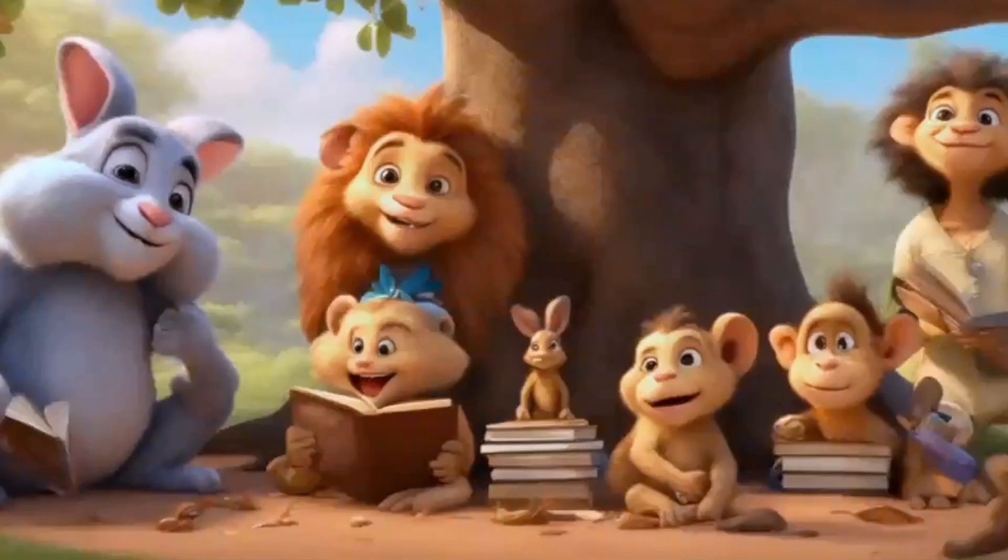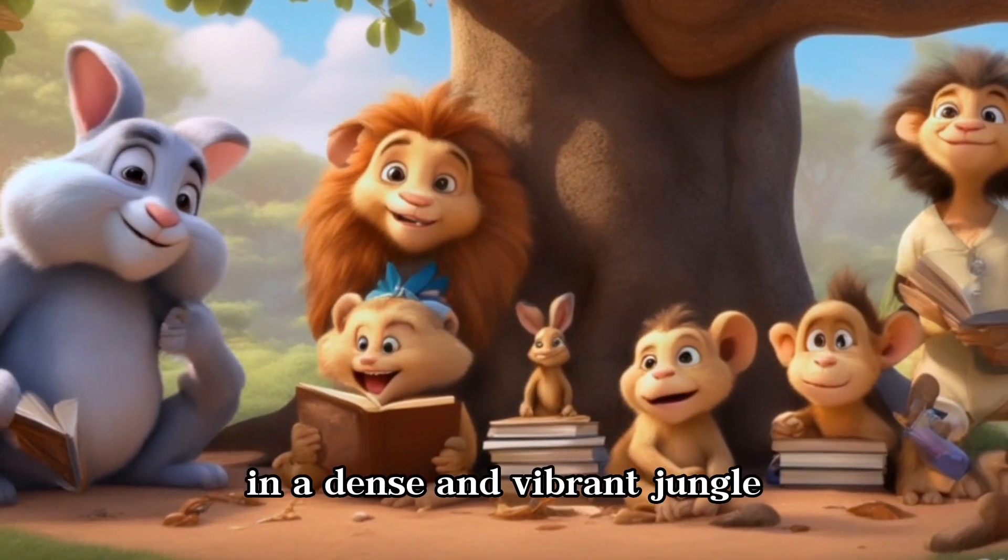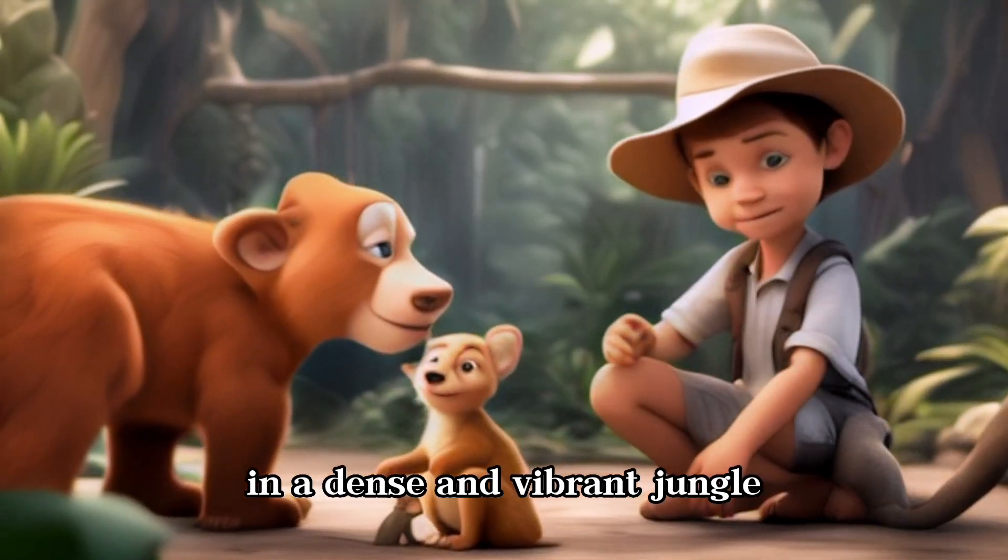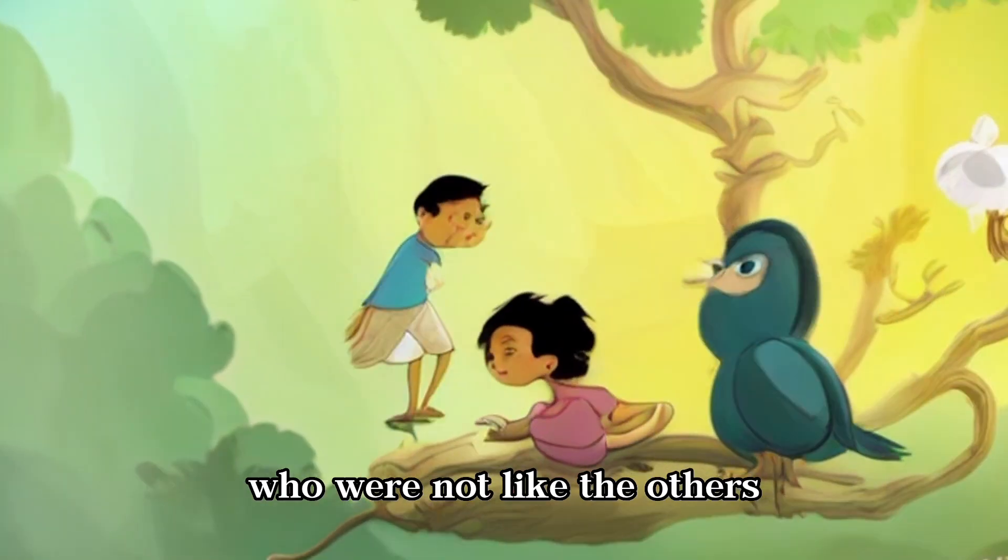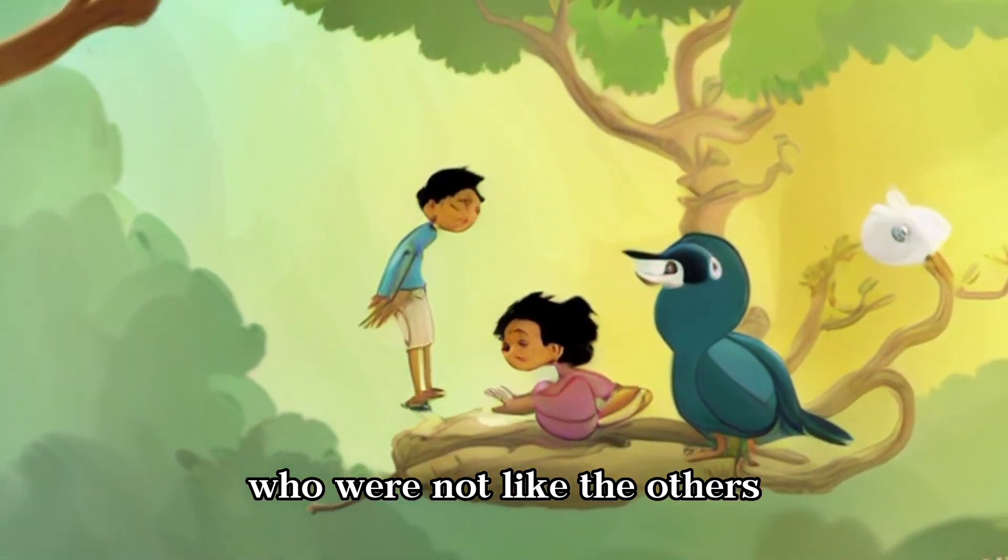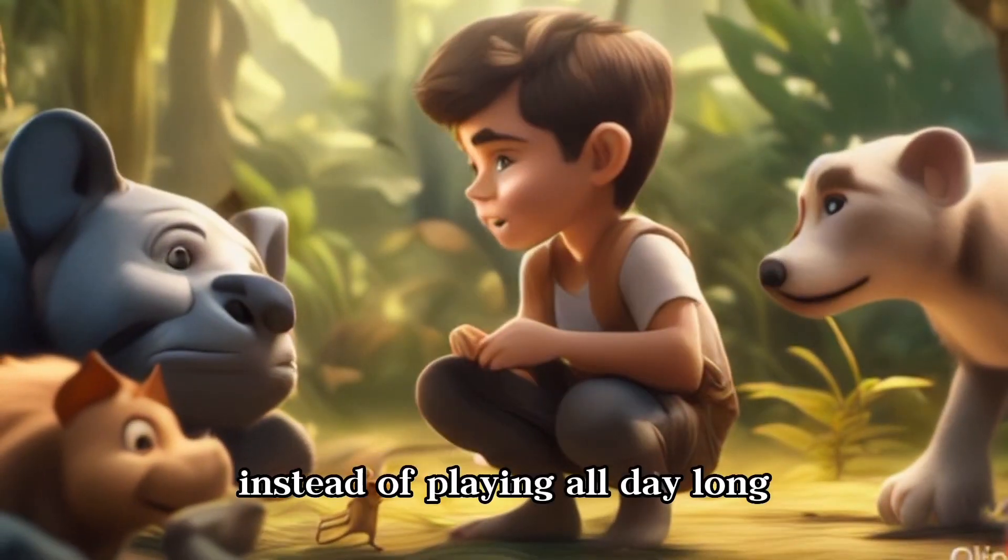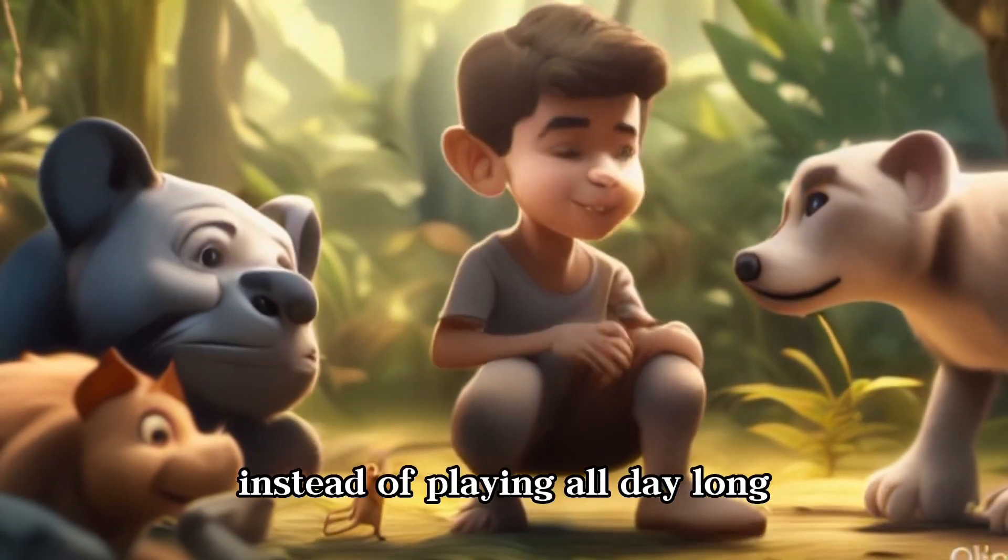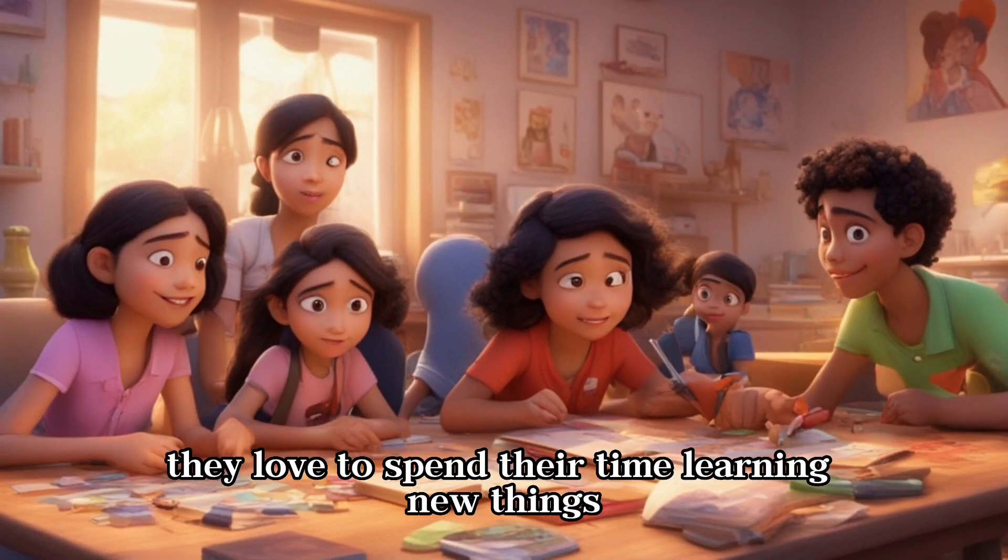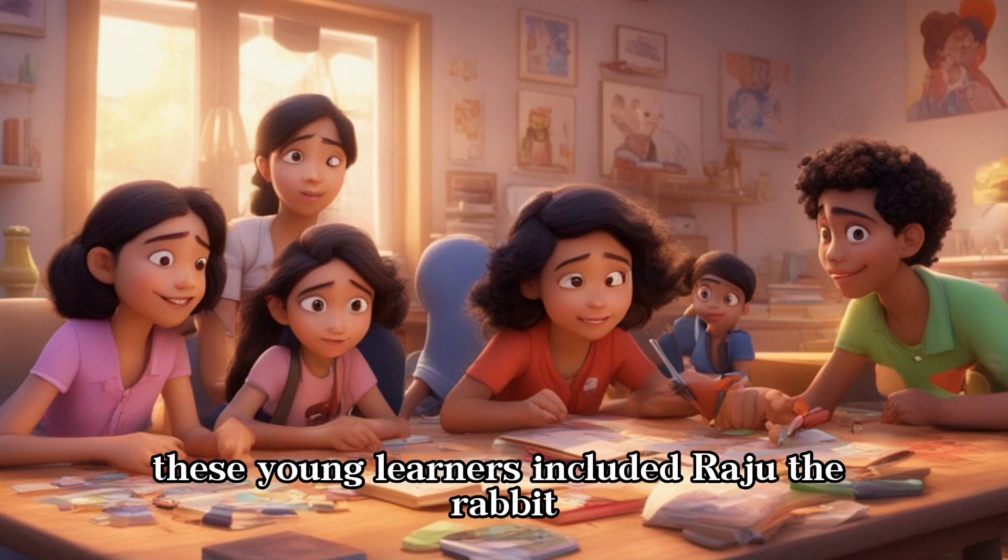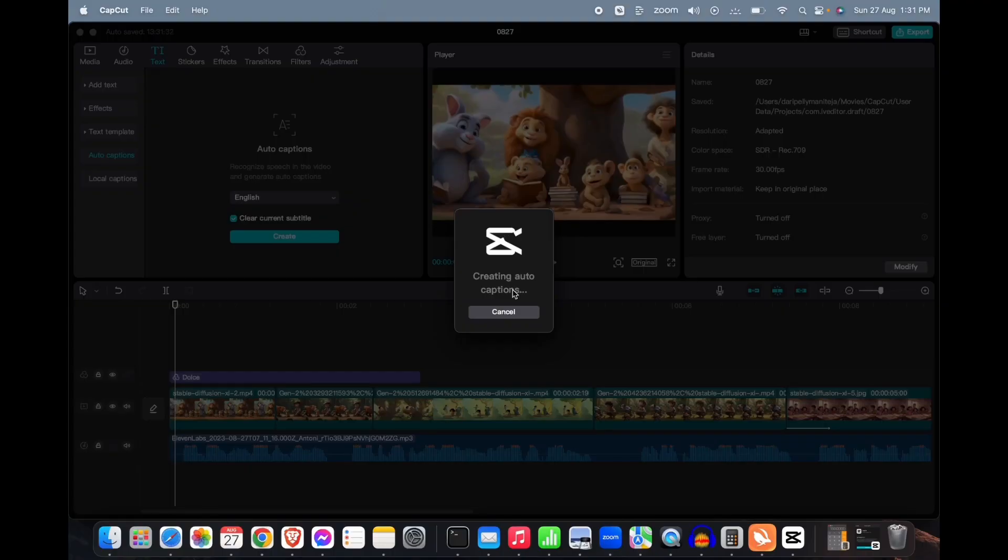In a dense and vibrant jungle there lived a group of young animals who were not like the others. Instead of playing all day long, they love to spend their time learning new things. These young learners include...